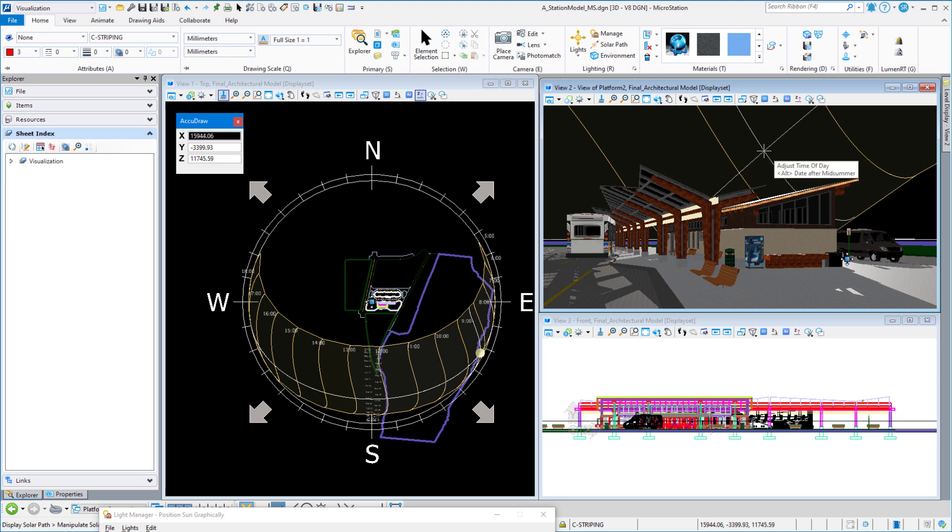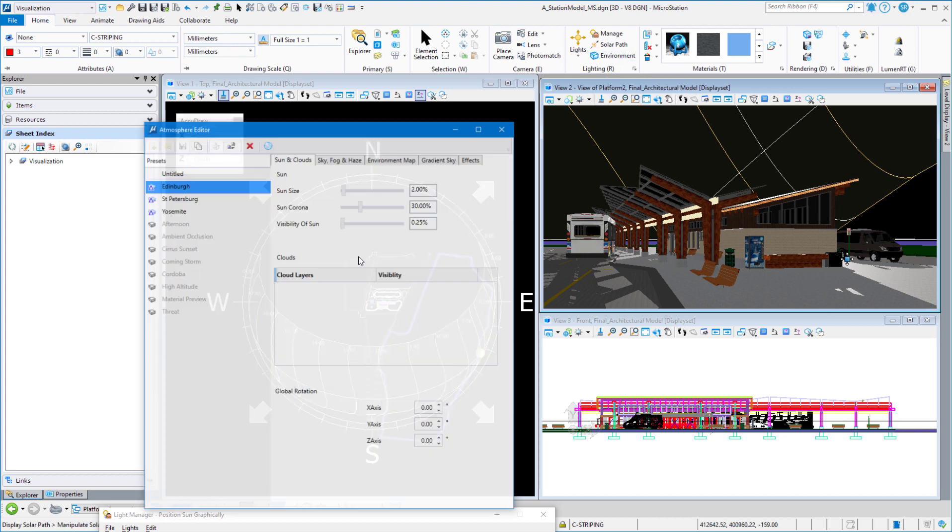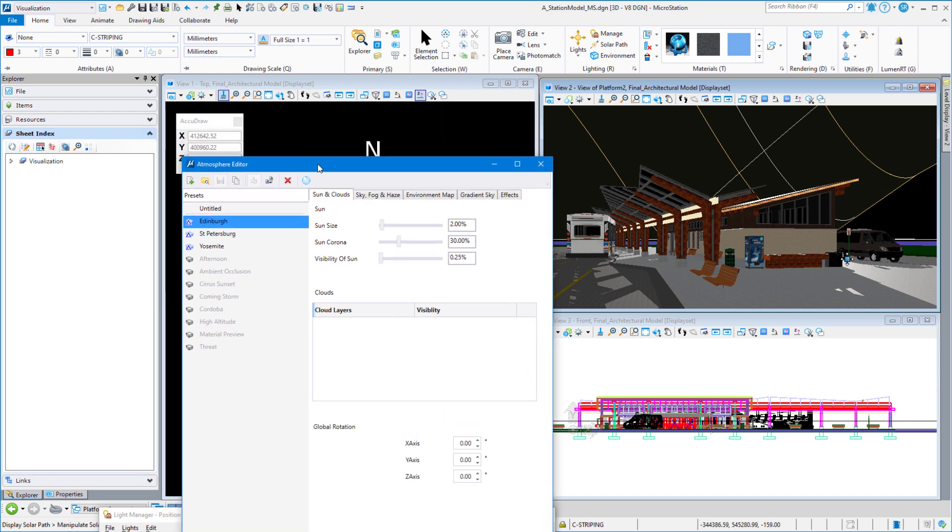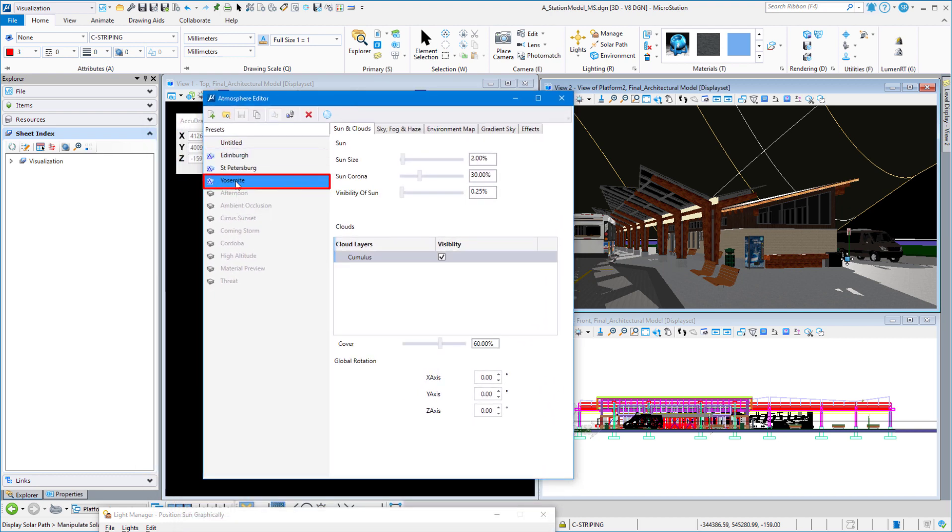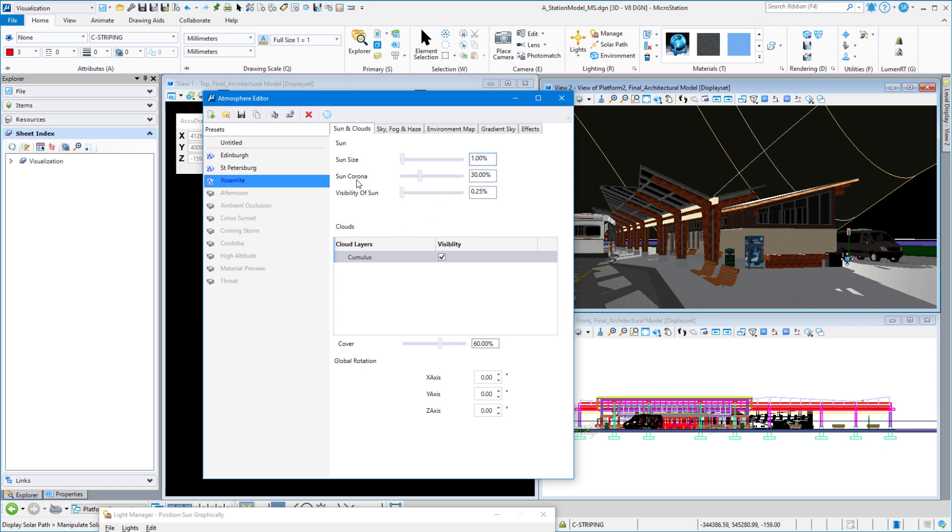Now, I'm going to show you a couple other tricks here, too. Under environment, up on top in the lighting group, we have our atmospheres. Right now, our atmosphere is set to Yosemite. I want you to take a look at the sun and clouds tab. Sun size is very, very important. It says 2% sun size. I like to set that down to 1%. Sun corona is the glow that's around the sun. 30% is pretty good.